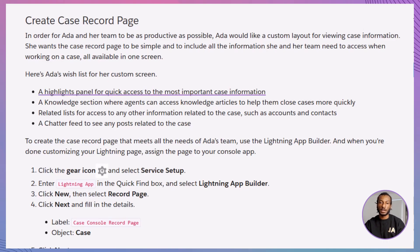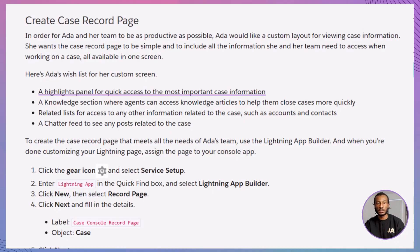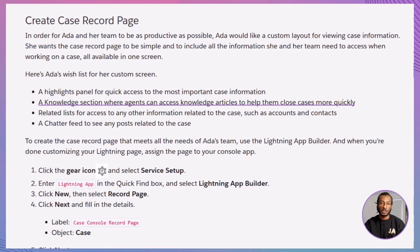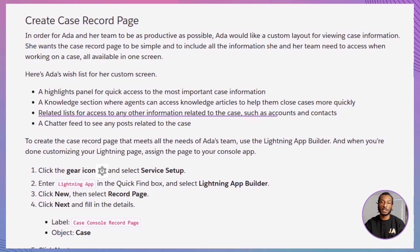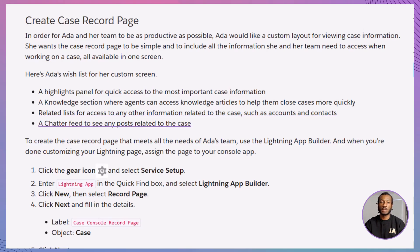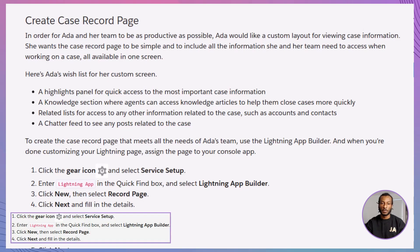What does Ada have in mind? She wants a highlights panel that shows key case info at a glance, a knowledge section that gives quick access to helpful articles, related lists that link accounts and contacts without extra clicks, and a live chatter feed so her team can collaborate in real-time. To make that happen, we'll build a custom case page using the Lightning app builder.